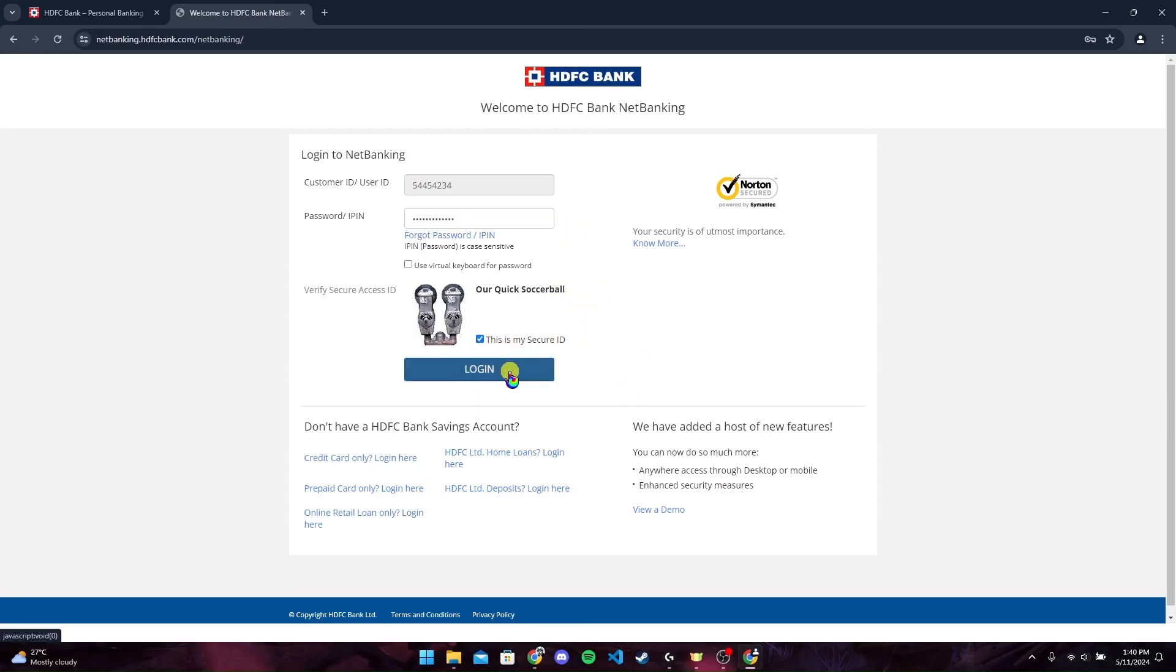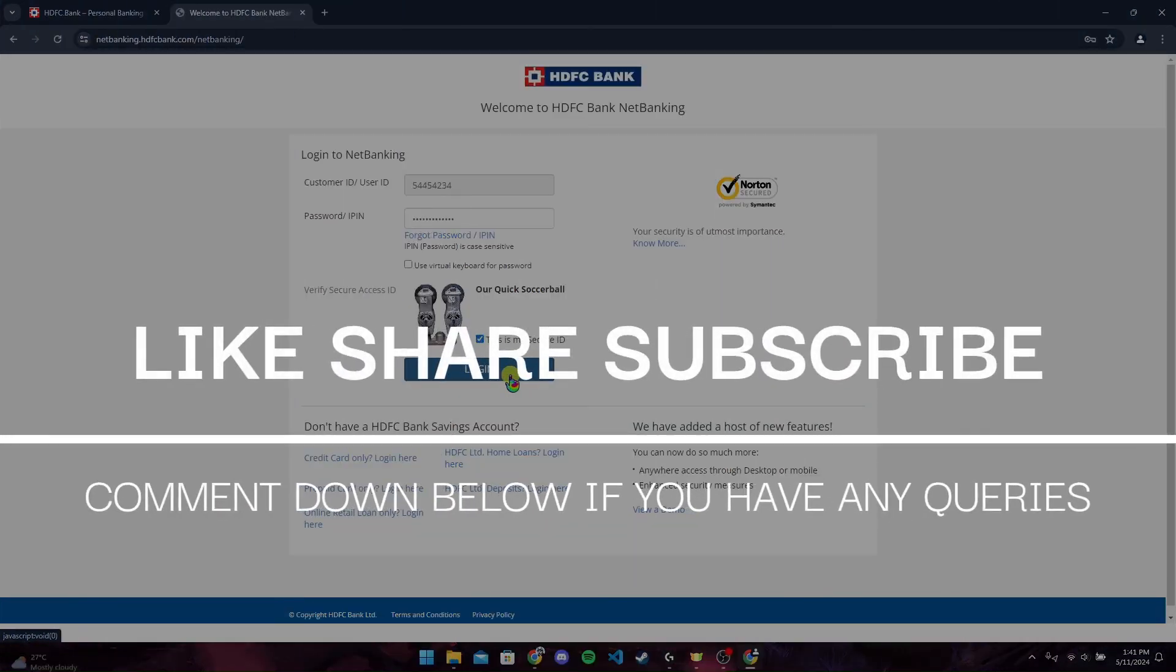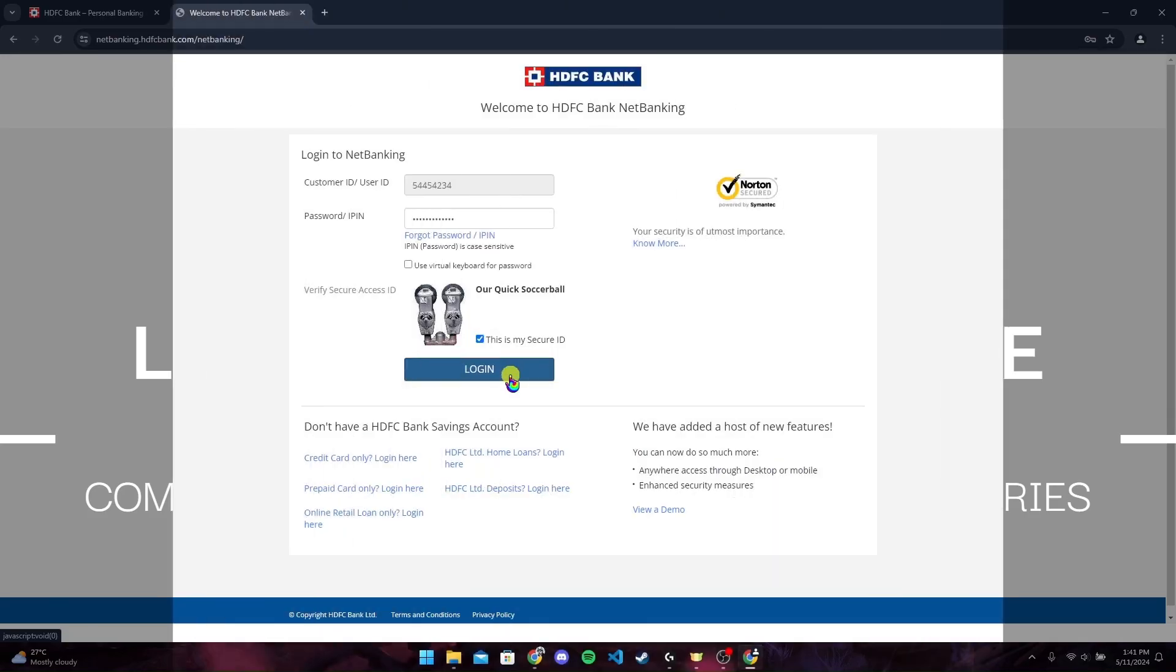Click on login button to log in to your HDFC bank account. Thank you for watching this. I hope you enjoyed it. Please don't forget to give it a thumbs up and subscribe to our channel, and comment down if you have any queries.